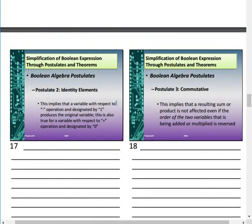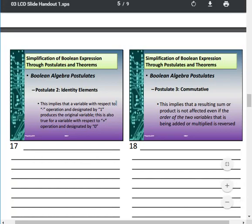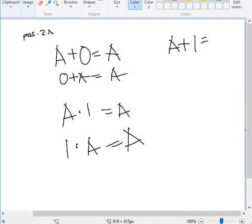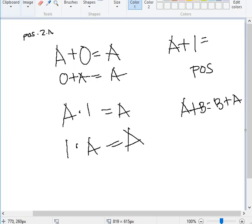Postulate 3 is the Commutative law. It implies that the resulting sum or product is not affected even if the order of two variables being added or multiplied is reversed. So A + B = B + A, and A · B = B · A. Simple as that.